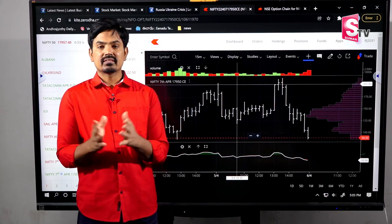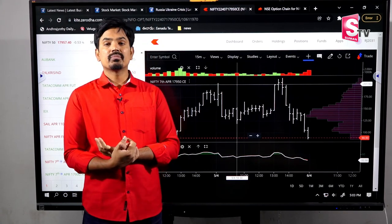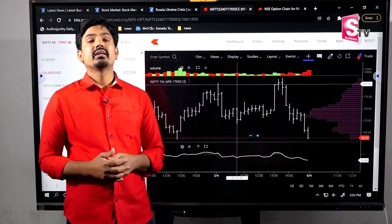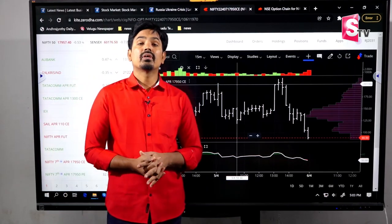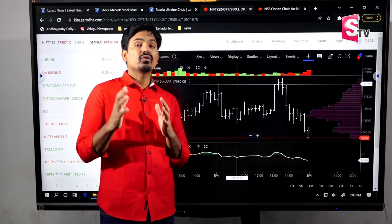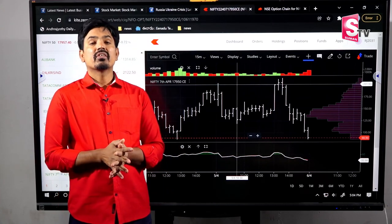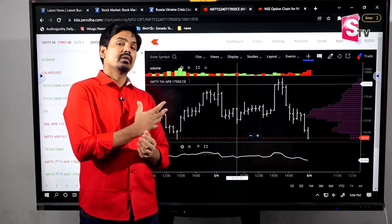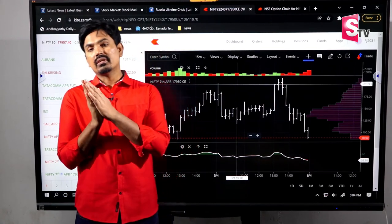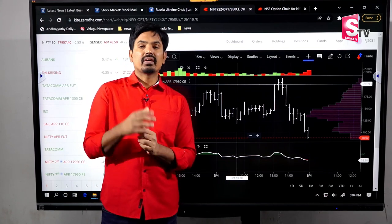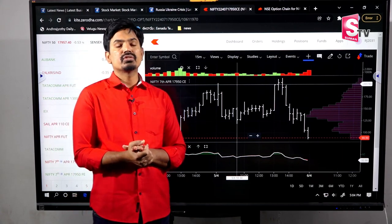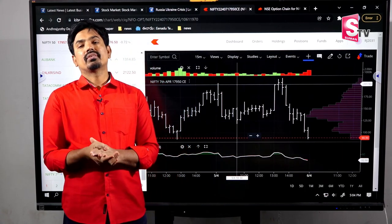According to the stock market, candlesticks were very colourful and attractive. Steven Nison translated Japanese candlestick methods into English. There are a lot of candlestick patterns covered in his books on trading and the most authenticated candlestick analysis.